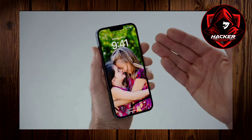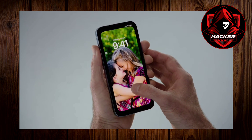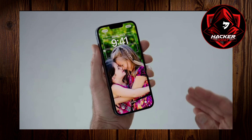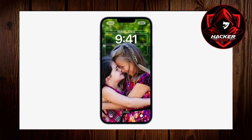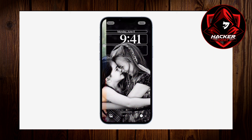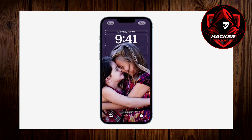With the new iOS 16, it will make the lock screen more customizable for iPhone users. First things first, you could simply long press and swipe to change the color and filter of your lock screen wallpaper. So this is really cool.